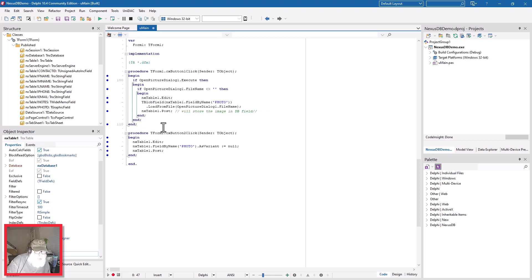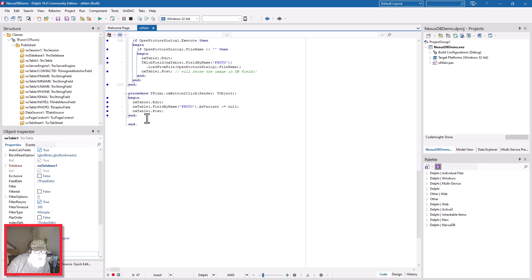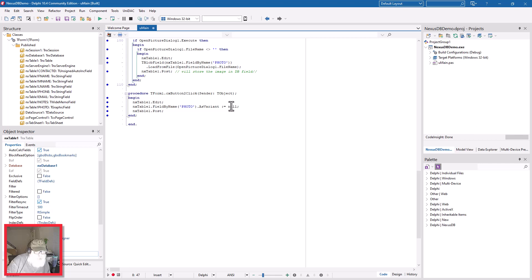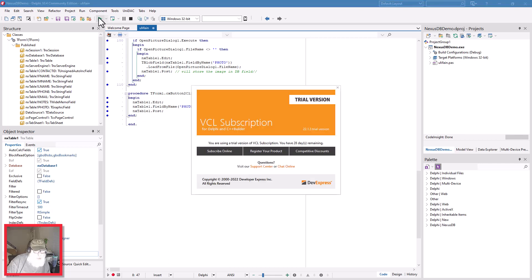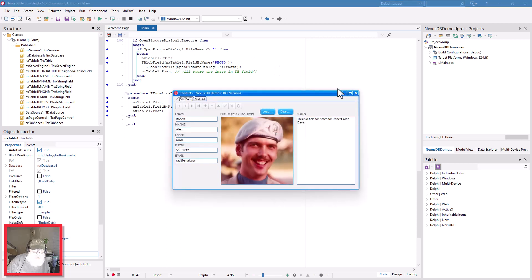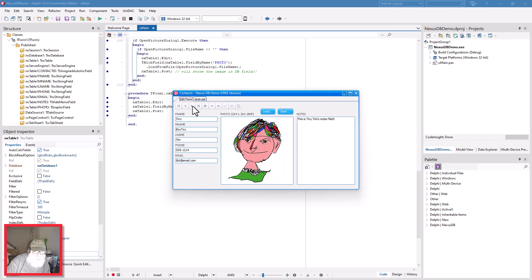And then the clear button is simply putting the table into edit mode and changing the photo field dot AsVariant equals null, and then you post the table. So that clears - I'll show you that. That clears the particular photo that you're after. We'll go down here to clear him.